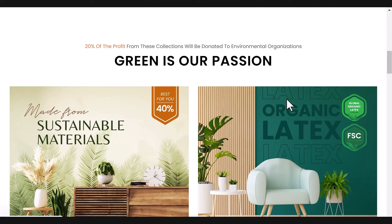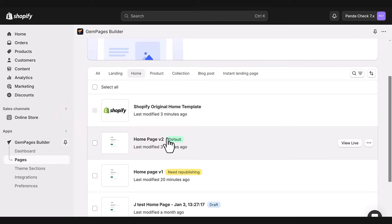After you refresh your dashboard, you'll notice the status of the Shopify template and the selected homepage have been updated. Now this V2 page is marked as default, meaning it's your new default homepage template.